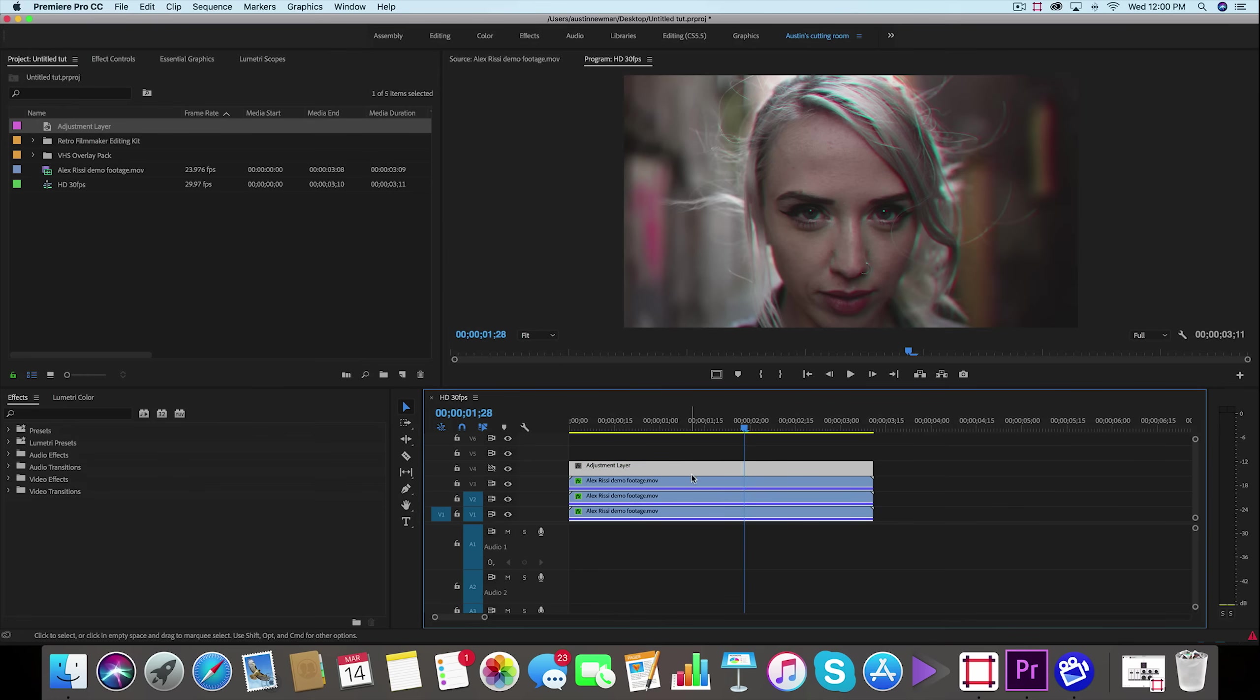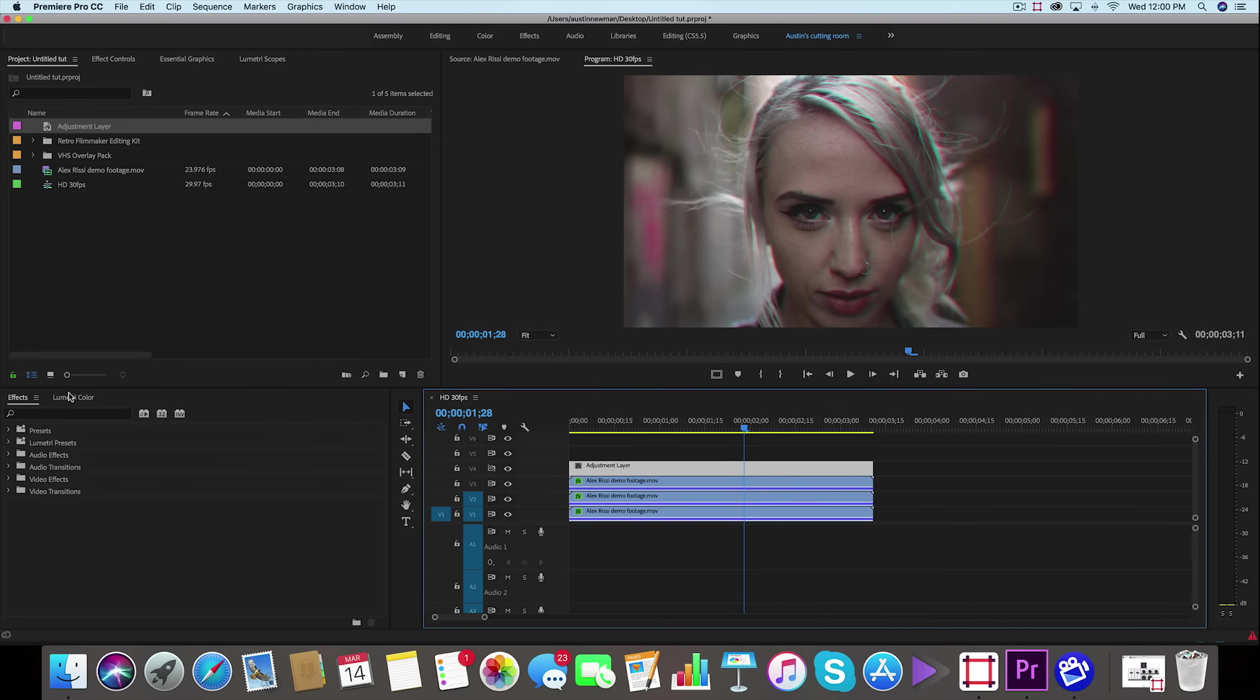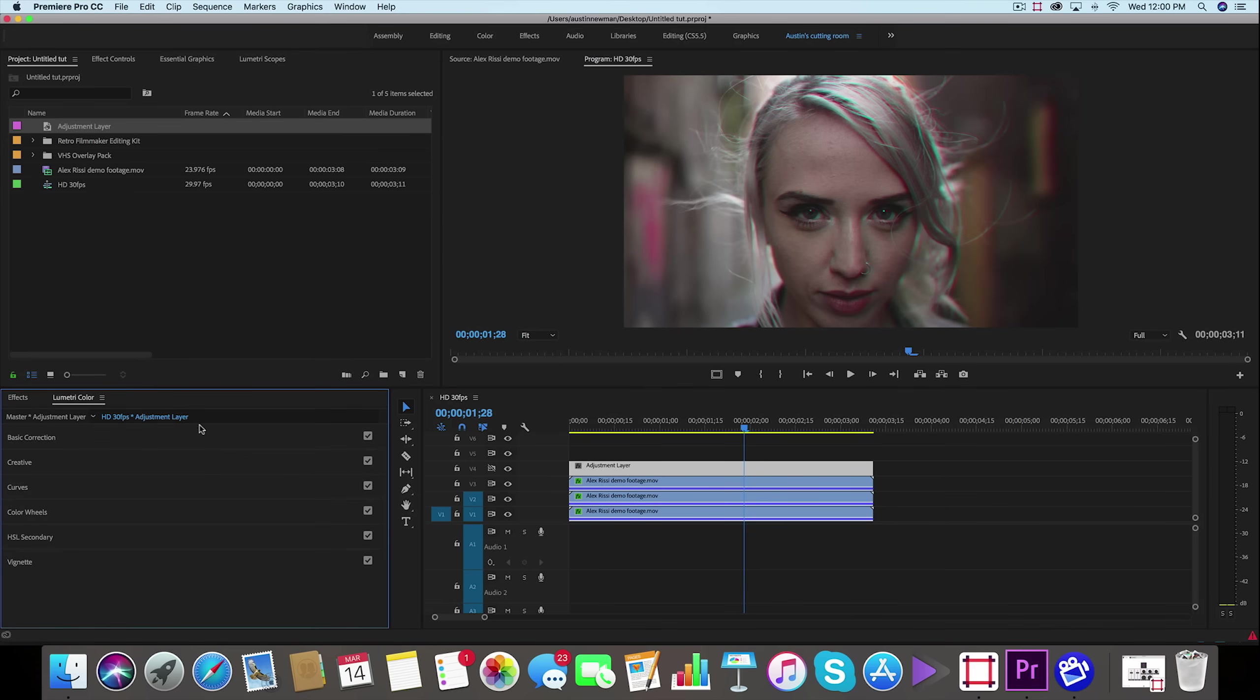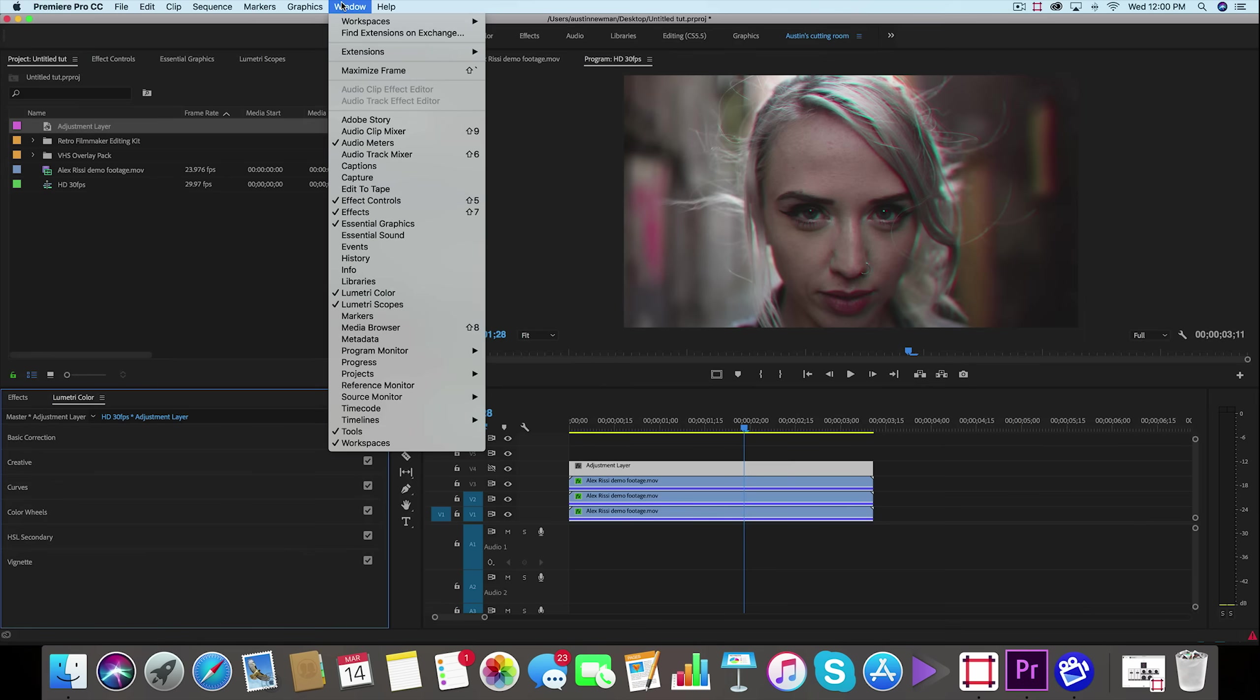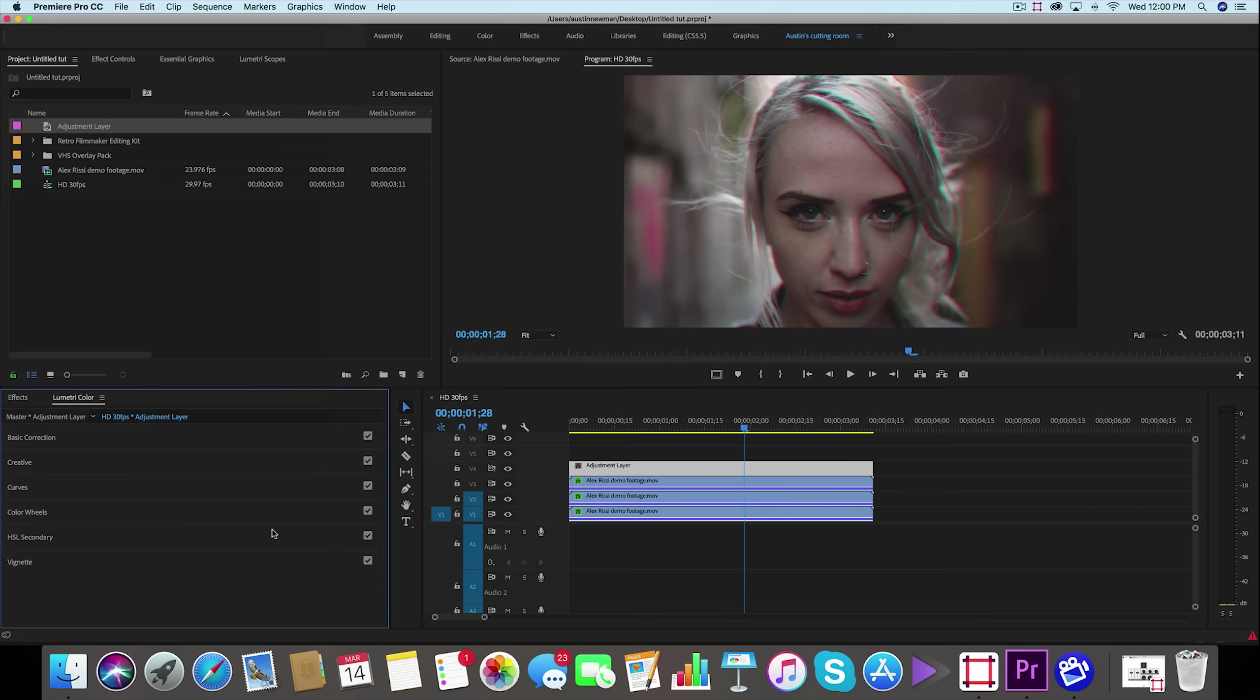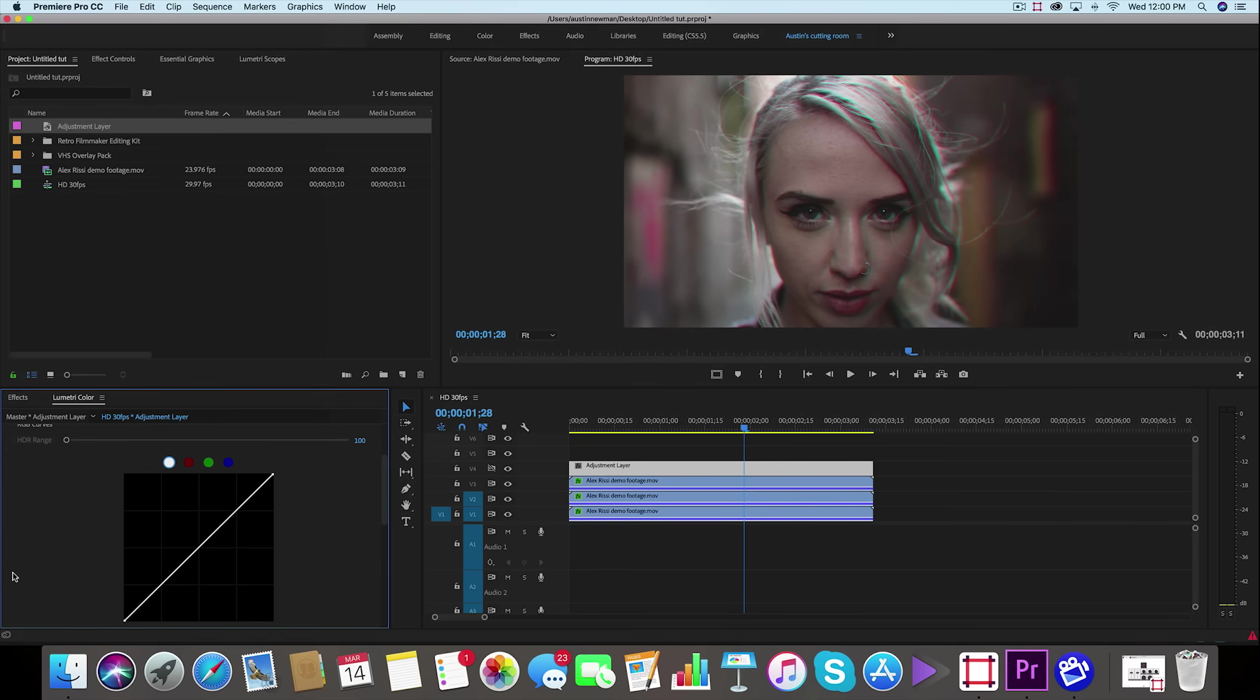So make sure you're applying your color grade to this, otherwise you're going to get some funky results if you applied it to each of these. So with our adjustment layer selected, we're going to go under our lumetri color panel. Now if you don't see your lumetri color panel, go up to window, lumetri color. So I have mine here, and the thing that I really want to focus on with this is the curves.